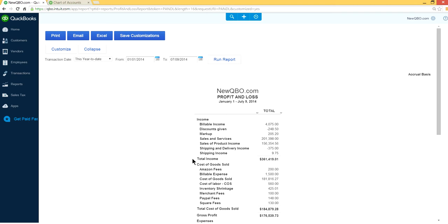But we want profit and loss for selected two accounts. In this case sales of product income, this one, and the cost of goods sold. So you want to go to customize report. Customize button here. Use a customize button. Click this one.